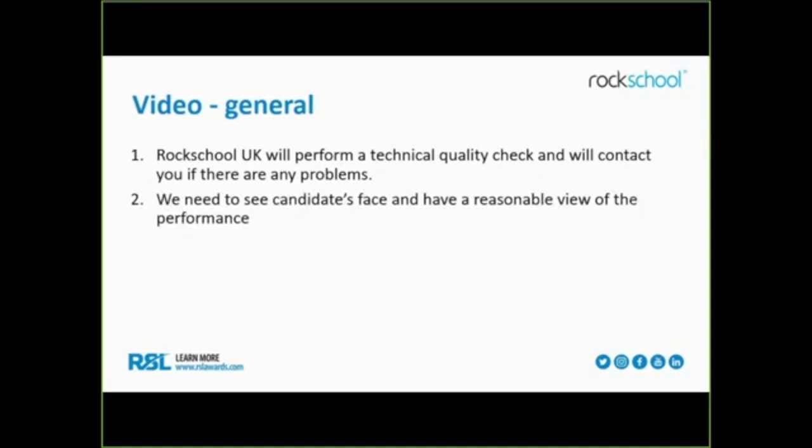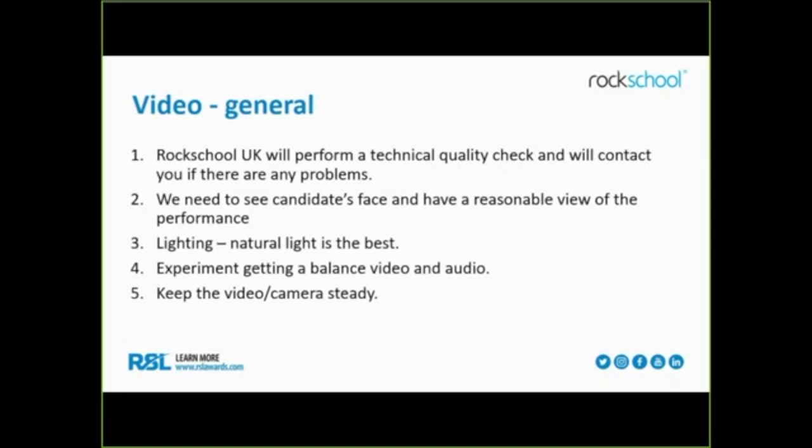You need to see the candidate's face and have a reasonable view of the performance. For the video in general, you need to do it in one take.